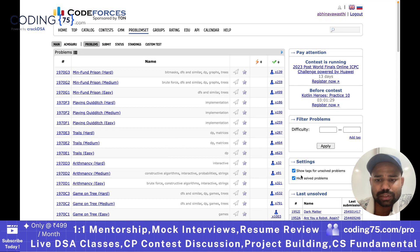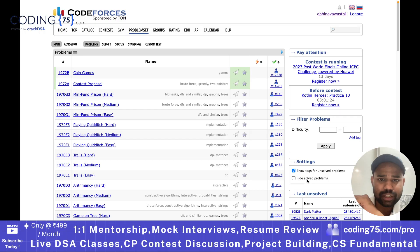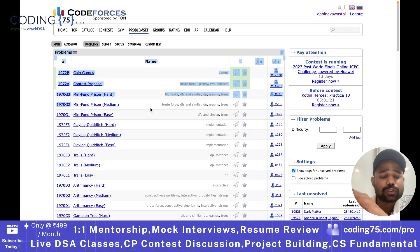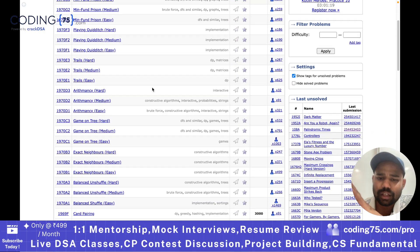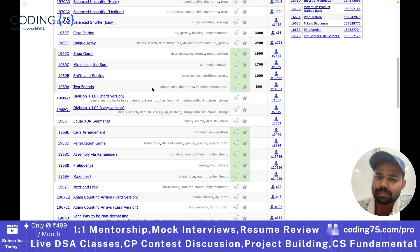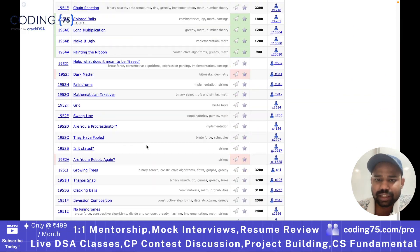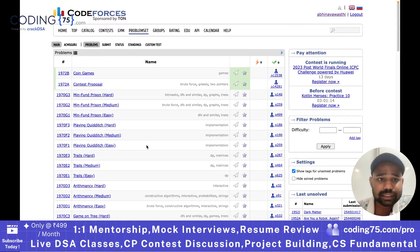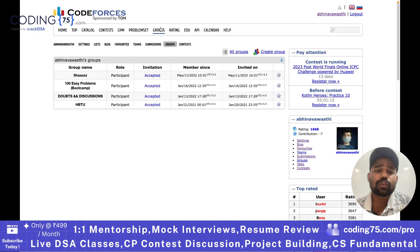A lot of problems are contained in this particular problems section. You will see I have hidden the solved problems, so solved problems are not shown here. If I remove that filter, you can see this page will show all the problems on Codeforces. Next is the group section — Codeforces also allows you to be a part of some groups.